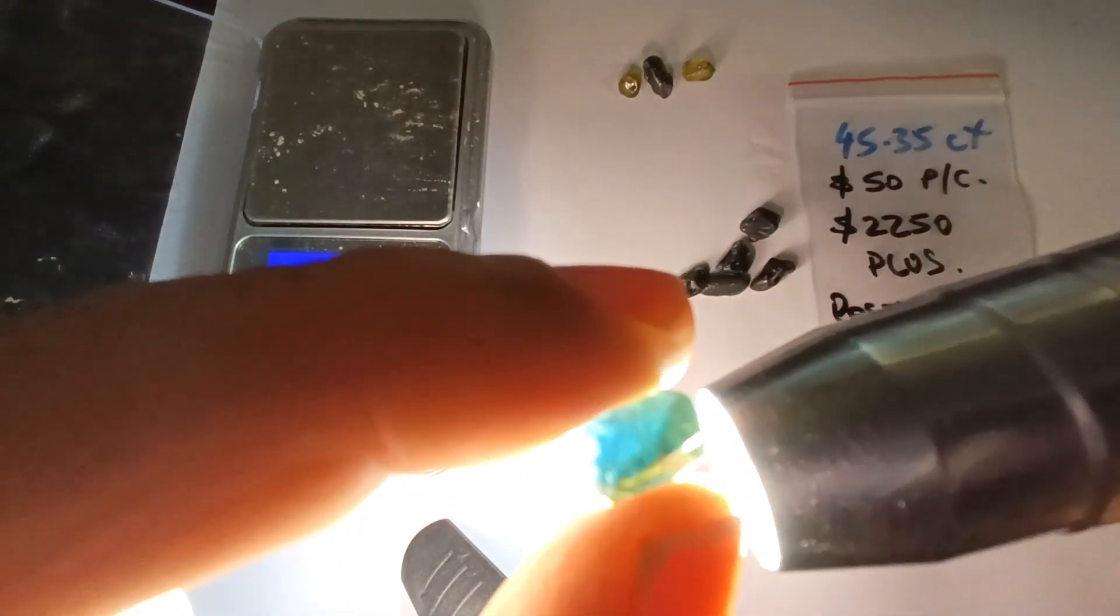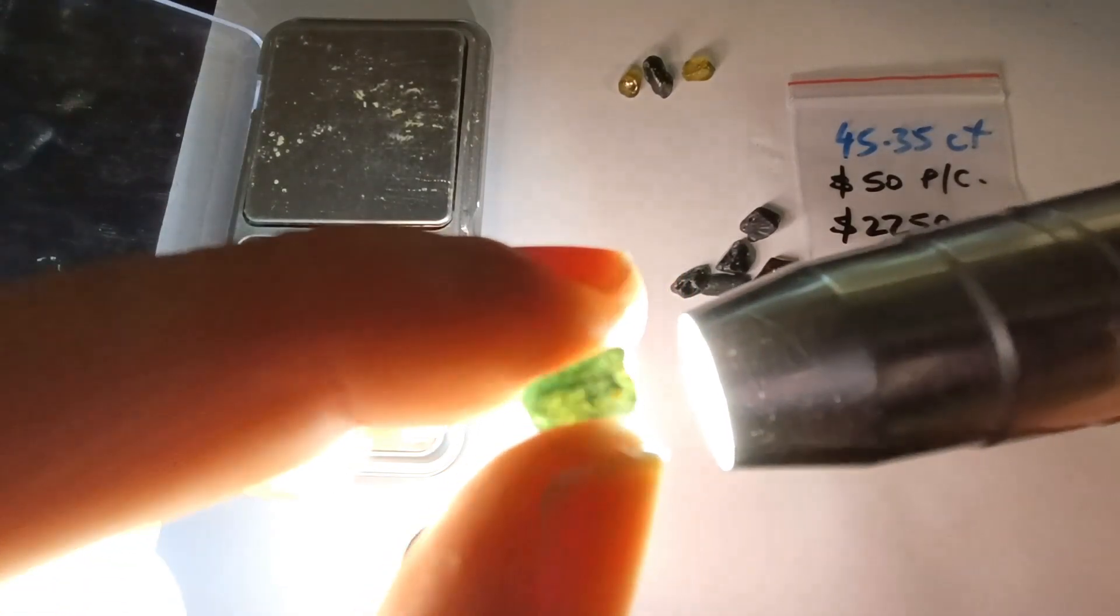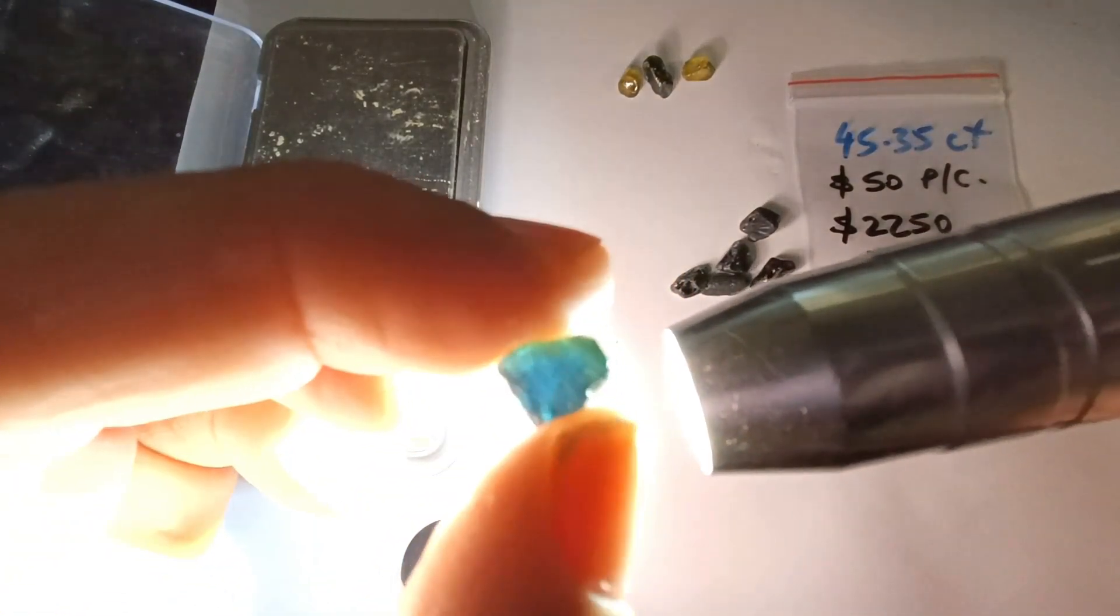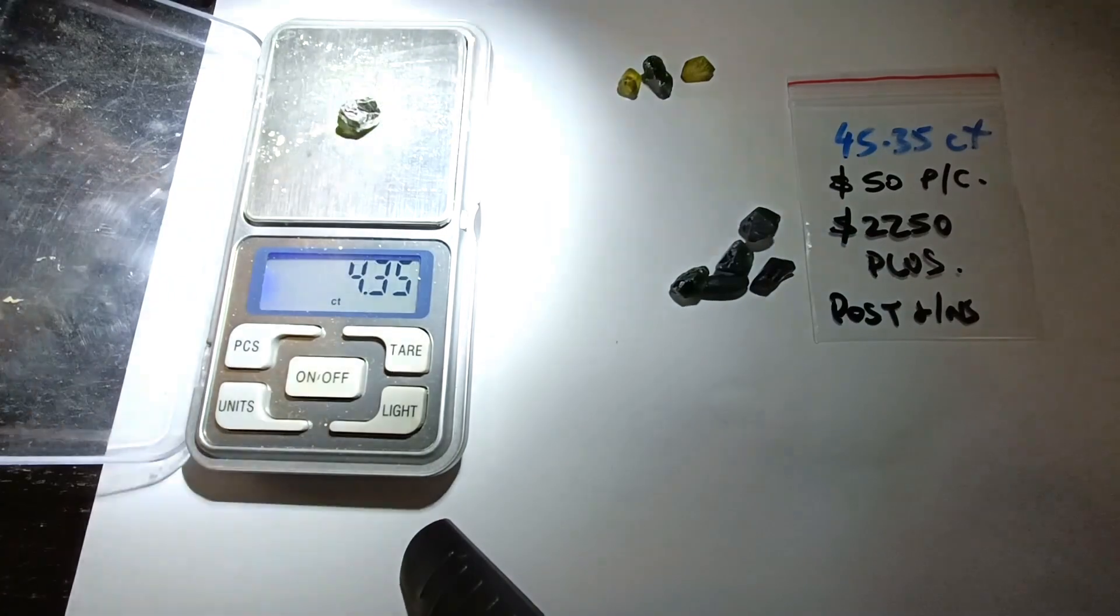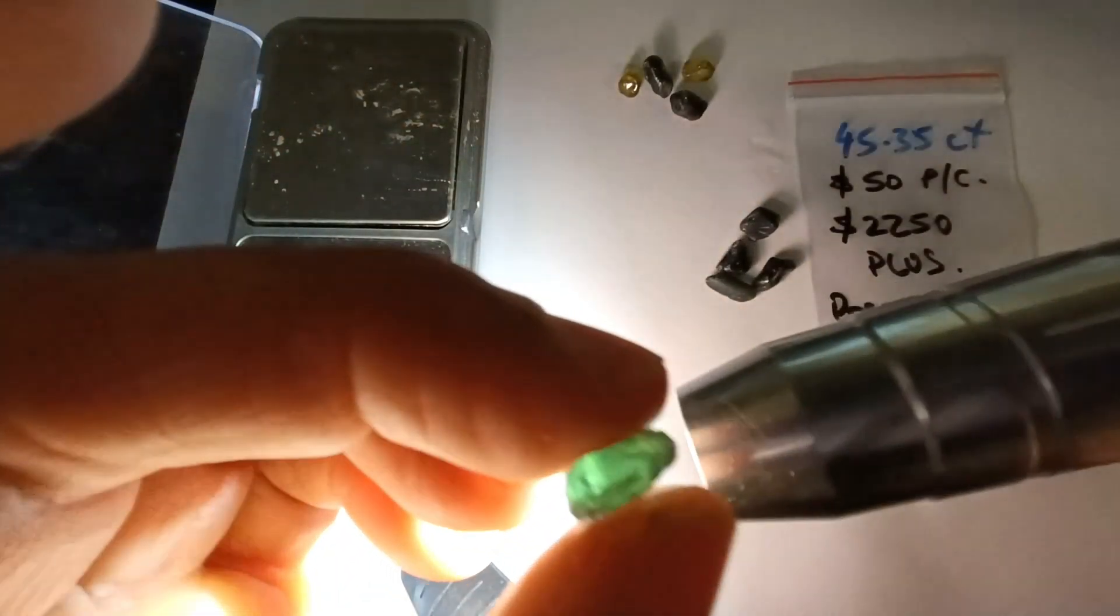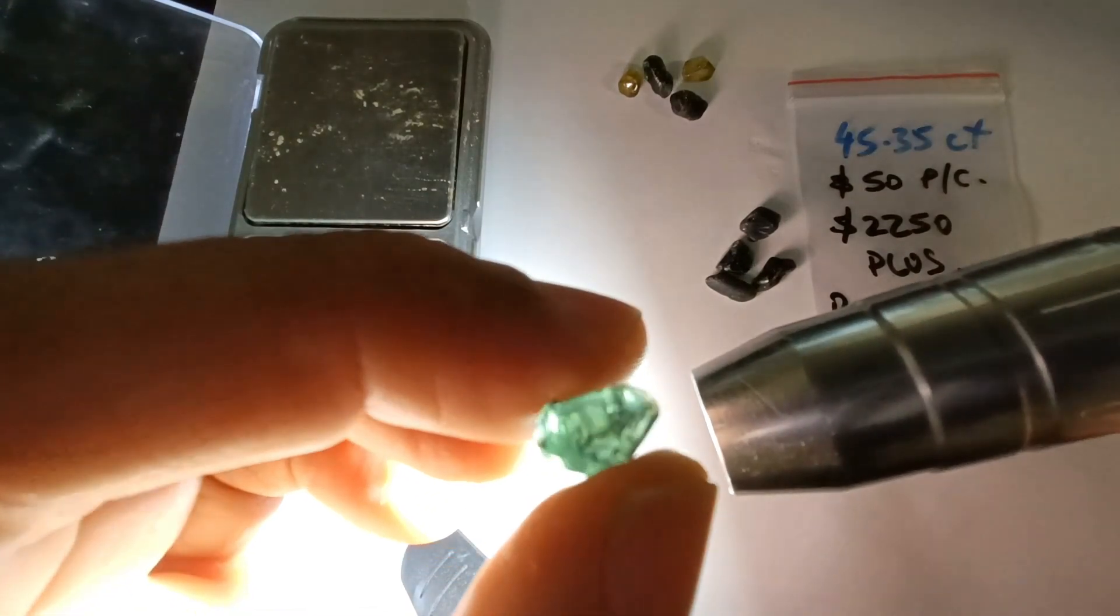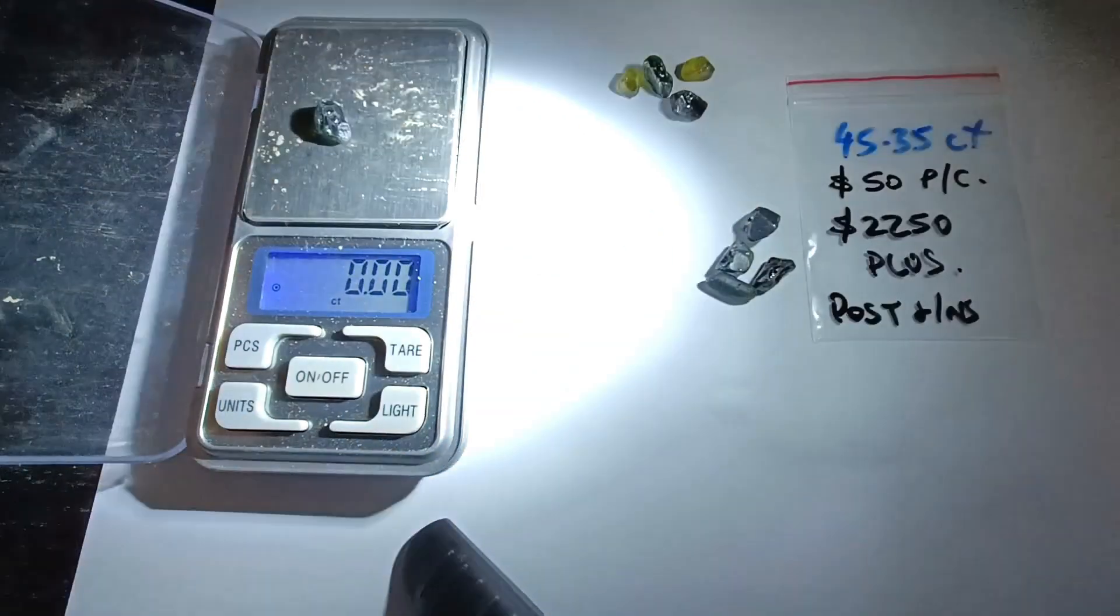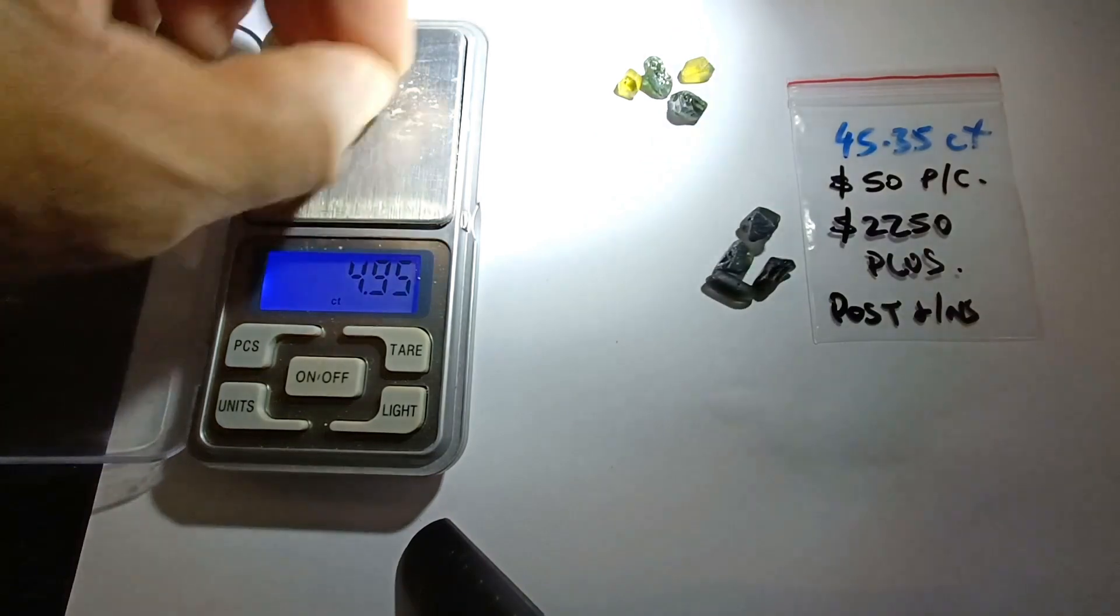Next one is another beautiful blue, light cross table, awesome cutters, 5.95 carat. There's another gorgeous stone, look at that. 4.95 carat.